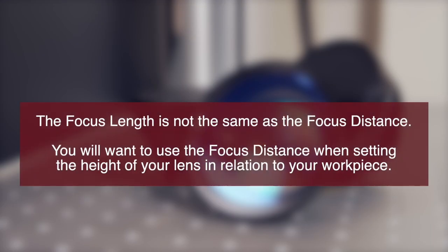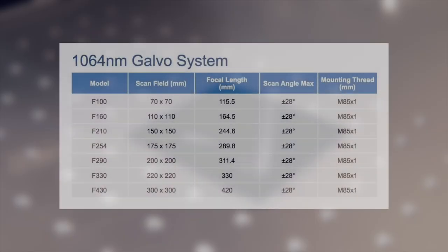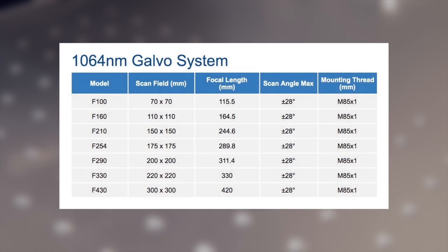The focus distance will be slightly different than the focus length of the lens, and will need to be dialed in for each lens you get. Even if you have two lens of the same focal length, they will have varying focus distances due to manufacturing tolerances.